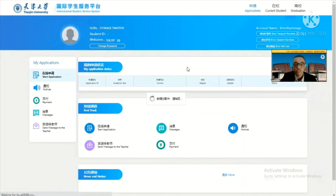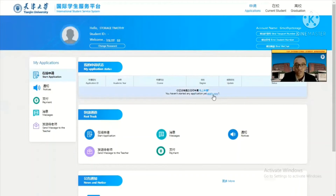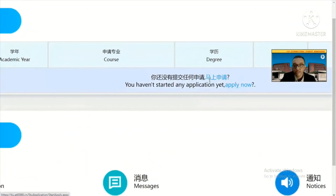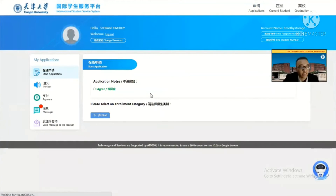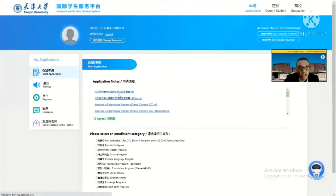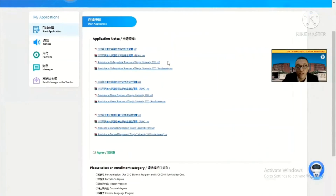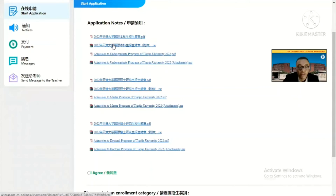Now you have logged into your account on the TJU portal. You need to start your online application — click 'Apply Now.' The website has both English and Chinese translation, so you do not have to worry. If you still lack information, you can visit the link in the description for your major scholarship, or download the RAR file here.